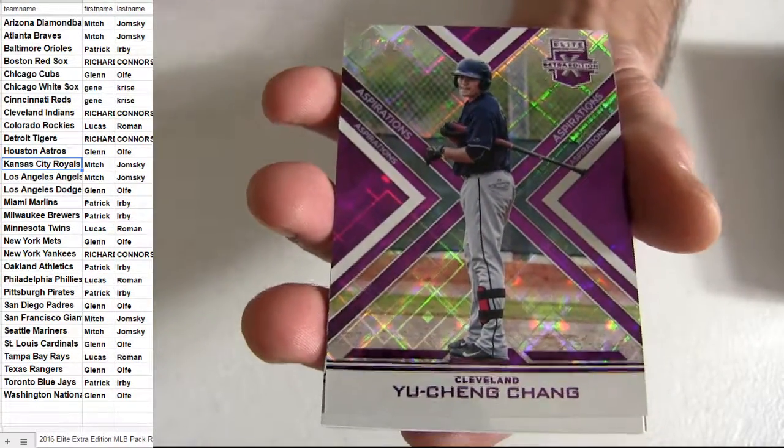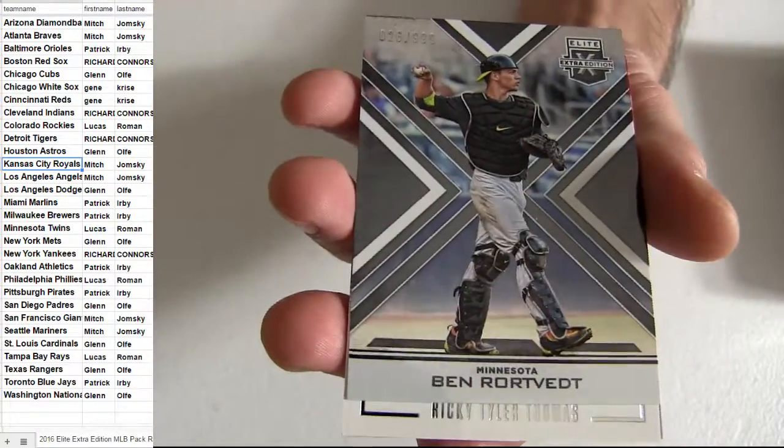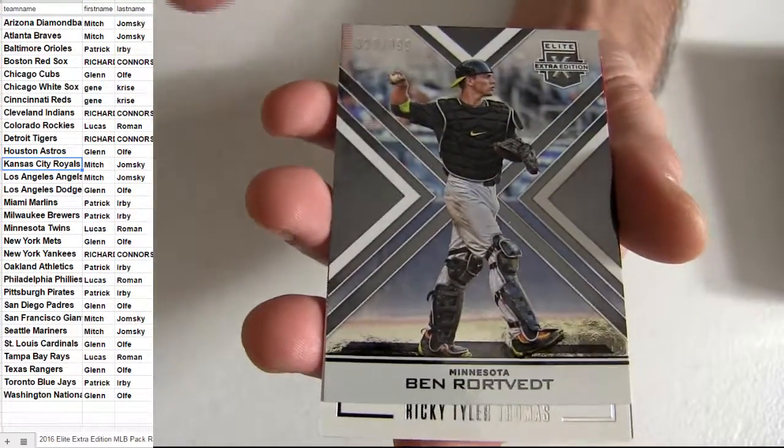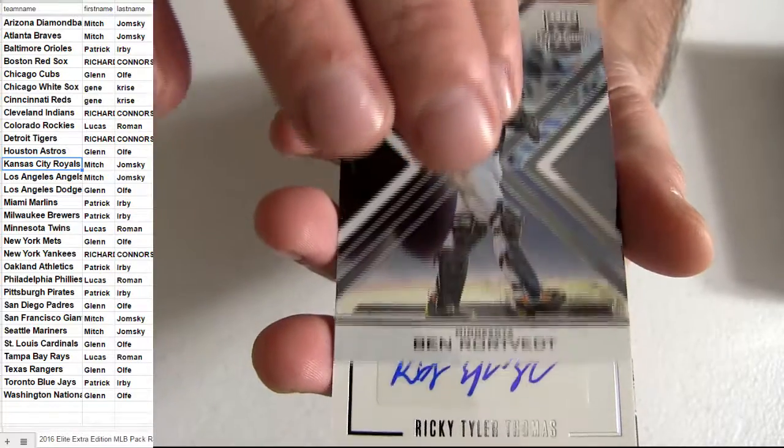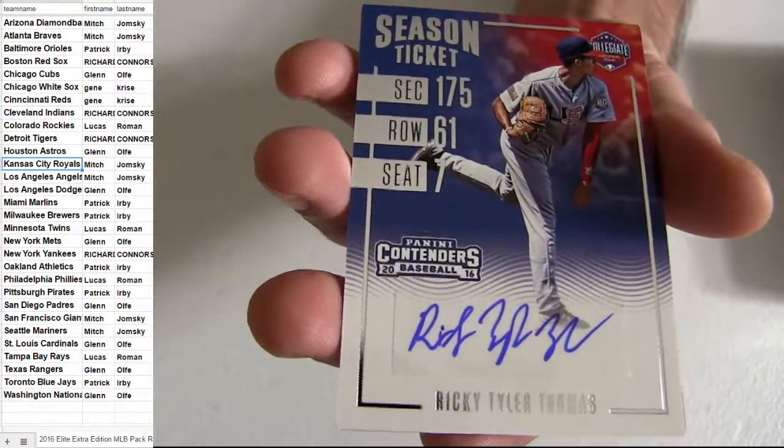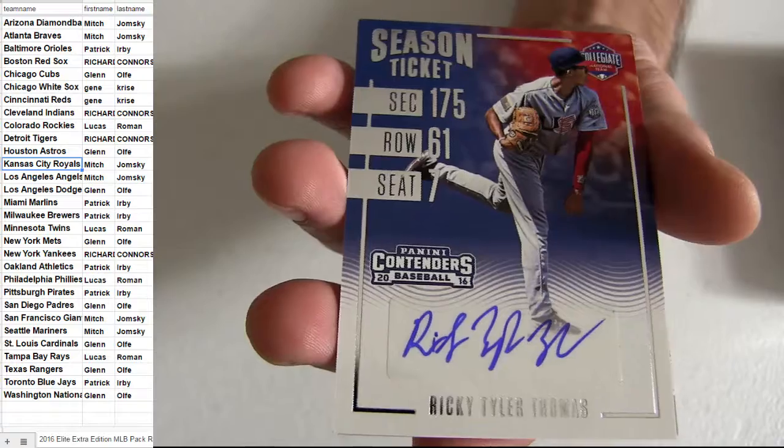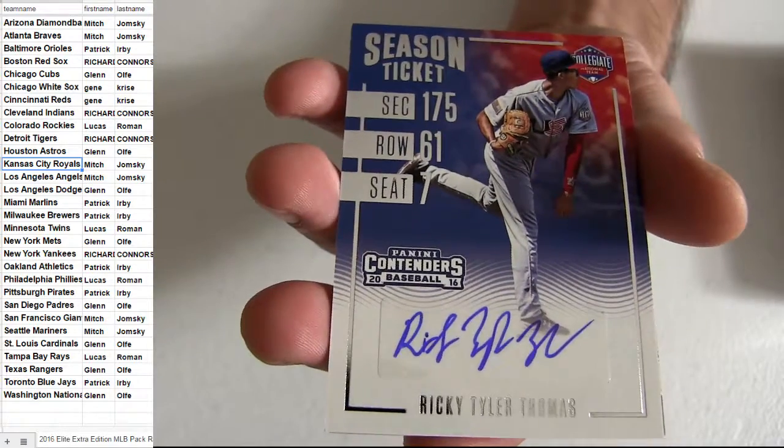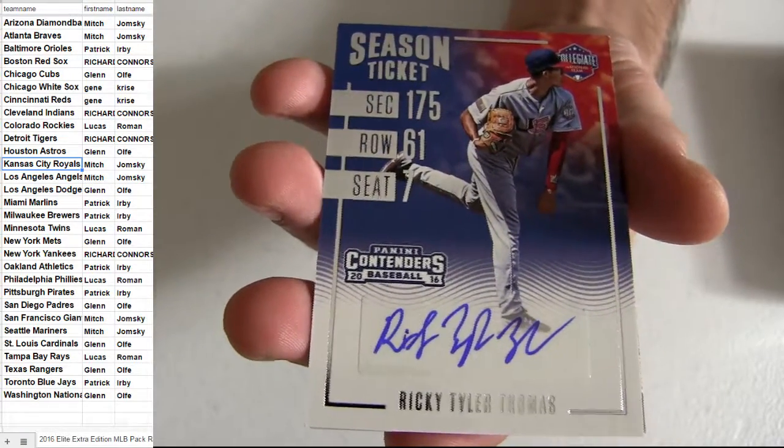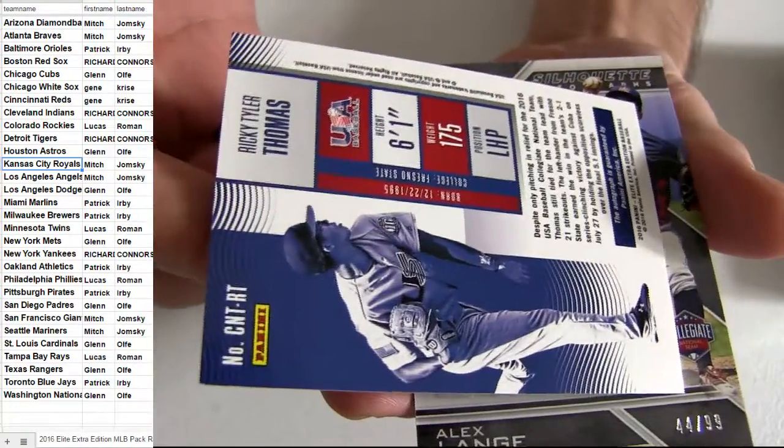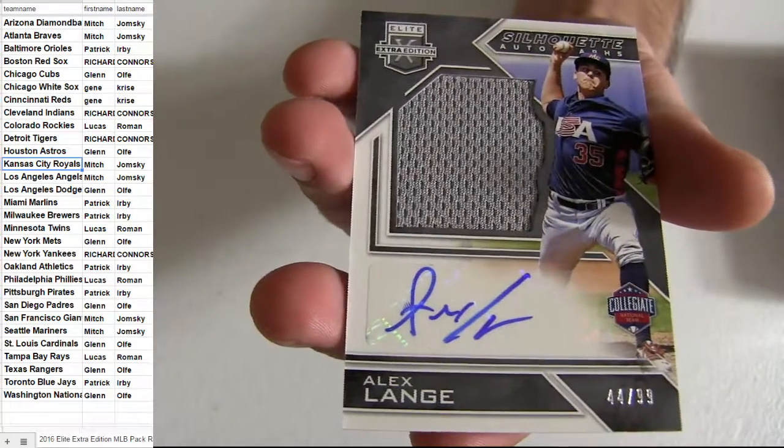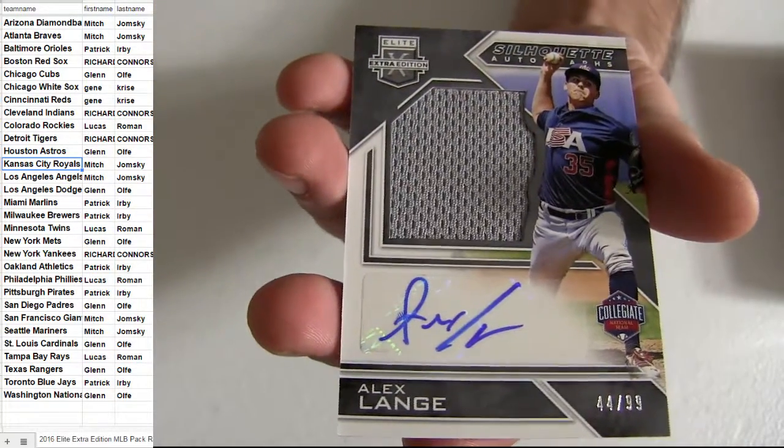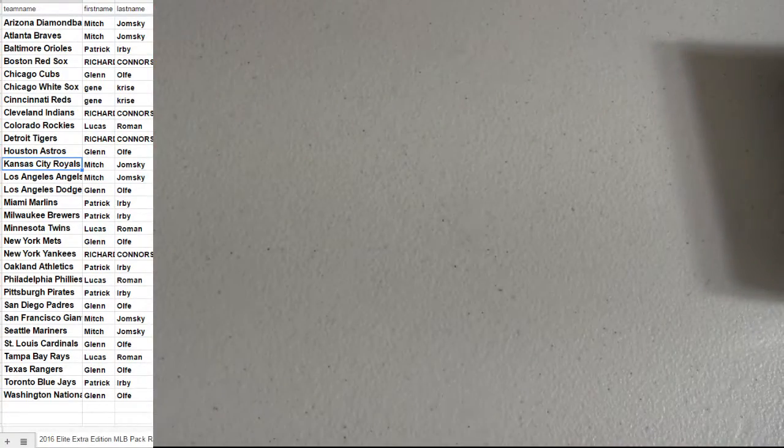That's Richard for the die cut. Minnesota. That's Luke. Ricky Tyler Thomas. I have to look him up real quick but I think he's a random. Alright. Might have two randoms inside the randoms. Let me do some research on them real fast.